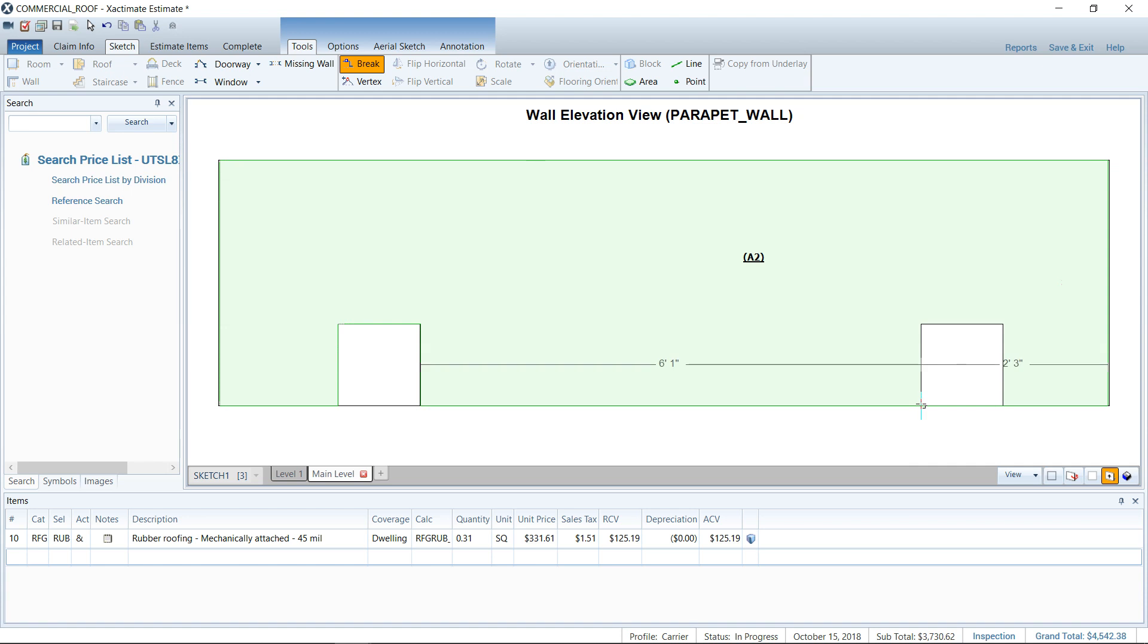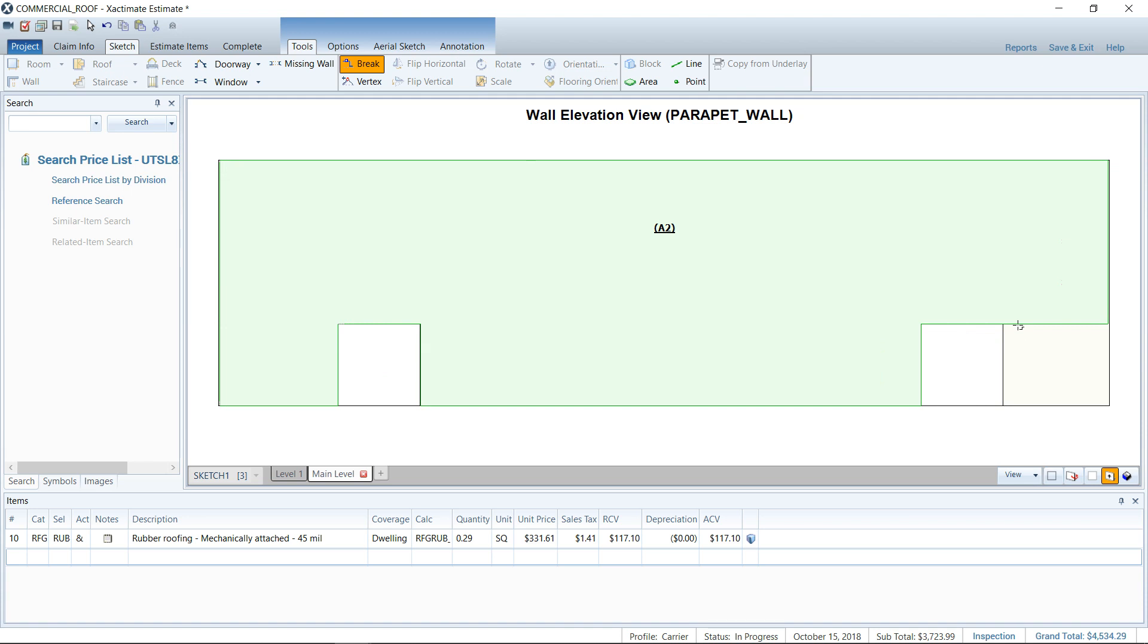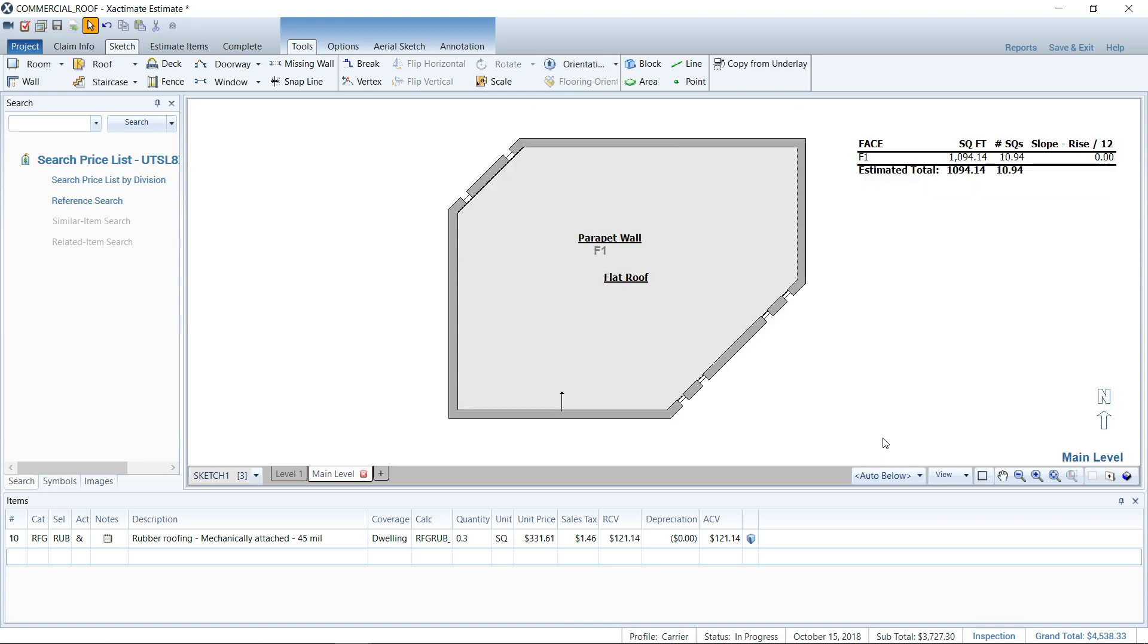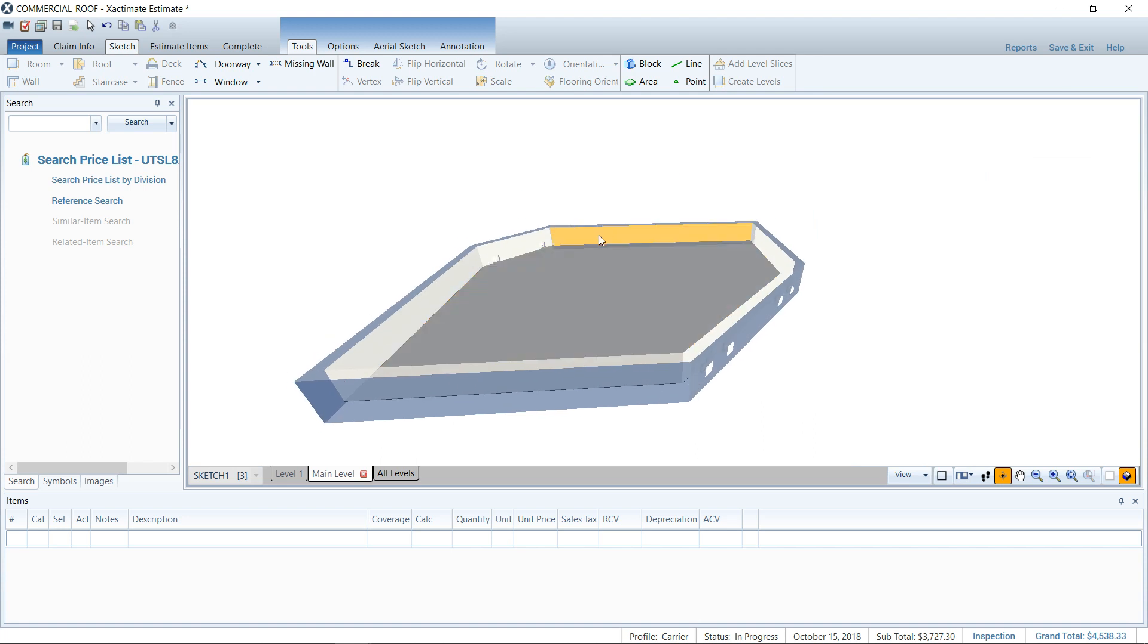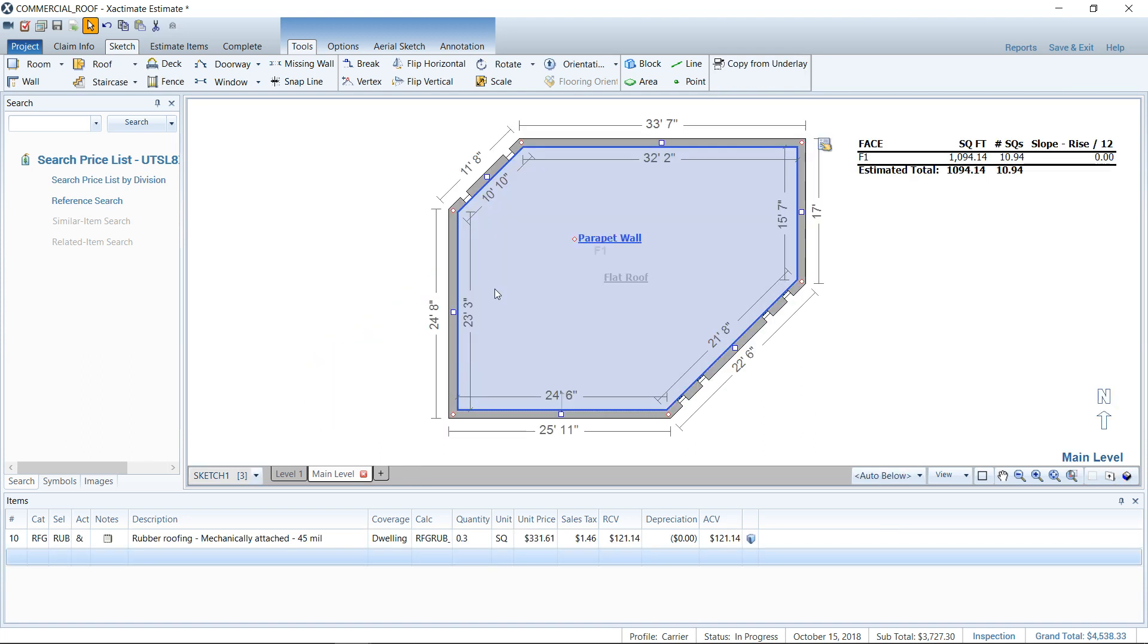But if you find that there's an advantage, you know, to showing the carrier for some reason that you have it added in Sketch, well, this is how you do it. It's just kind of time-consuming, and I'm not a fan of things that are time-consuming. But you can see there, that's how you would add it.